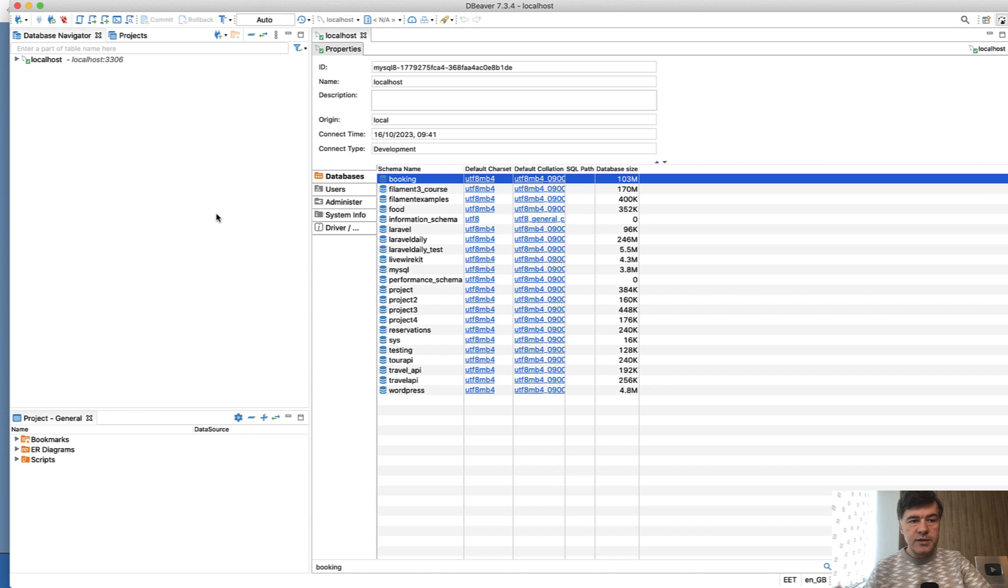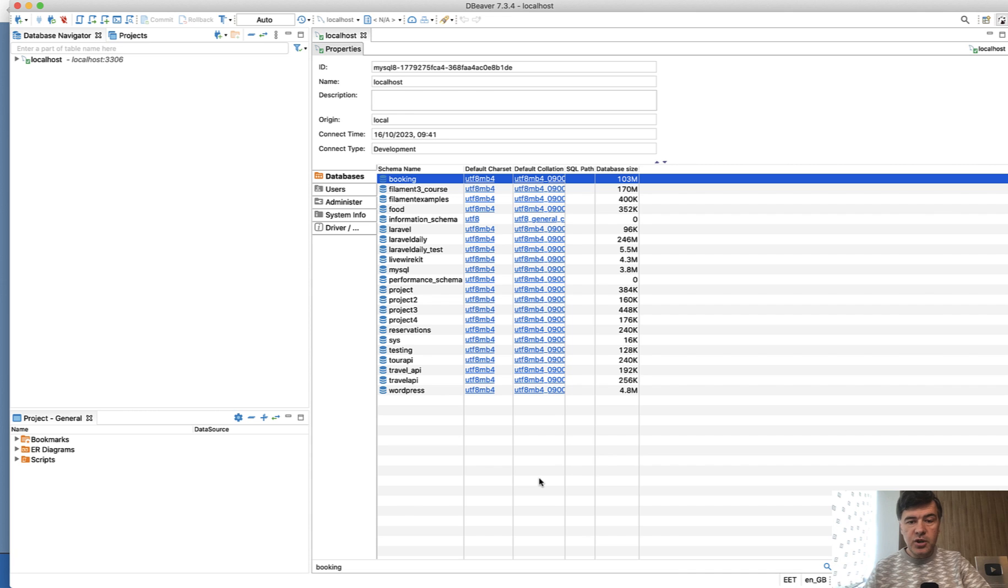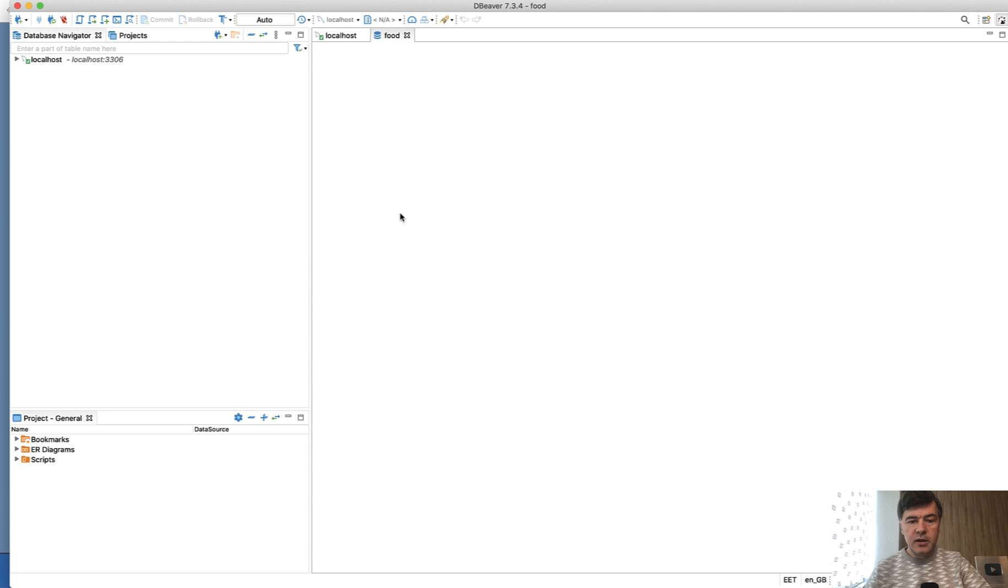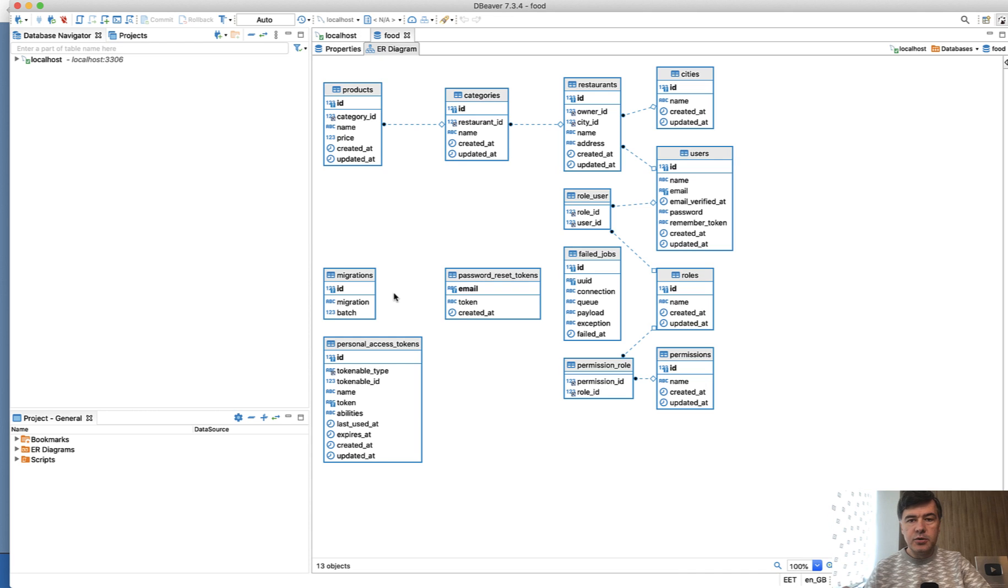This is how it works. I connect to my localhost MySQL server, and I have a list of databases. To generate that schema, all I need to do is double click that database to open it. It opens up as a diagram with relations.